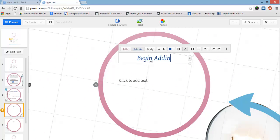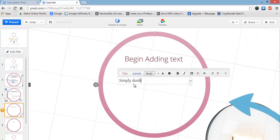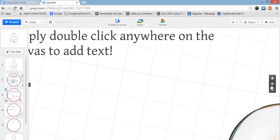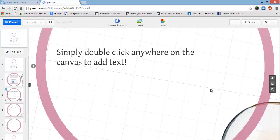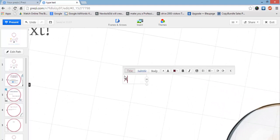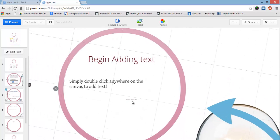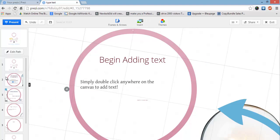Let's jump to the next slide and begin adding text. Simply double-click anywhere on the canvas to add text. Now I'm going to zoom in using the scroll wheel on my mouse. You can also hover your mouse over on the side and use the zoom buttons if you don't have a scroll wheel. You can zoom right in and add in more text.